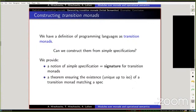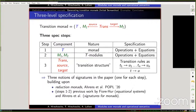Now we have a definition of programming languages as transition monads, but how do we construct useful transition monads from simple specifications? We provide a notion of signature which we call a simple specification, together with an existence theorem saying that given a signature there is one transition monad maximally matching the specification. This goes in three levels: we first specify the monad, then we specify the modules M1 and M2 by operations plus equations — following existing work by Fiore and by Ahrens and colleagues — and the third level is about the transition structure, essentially transition rules formalized mathematically.